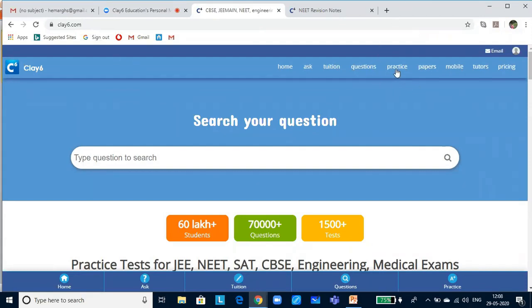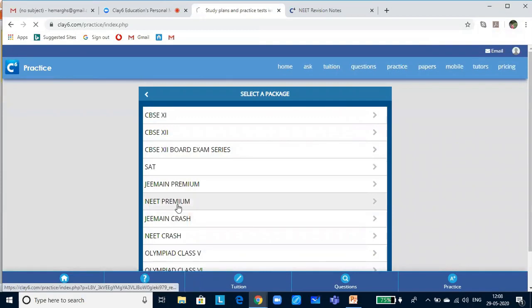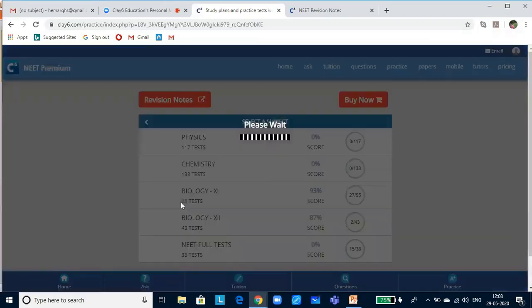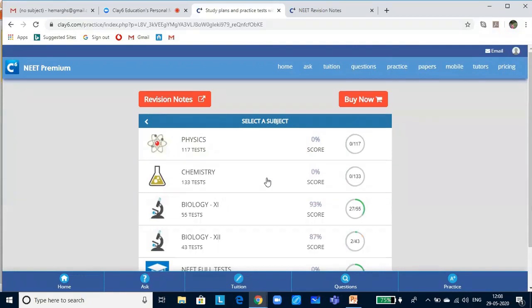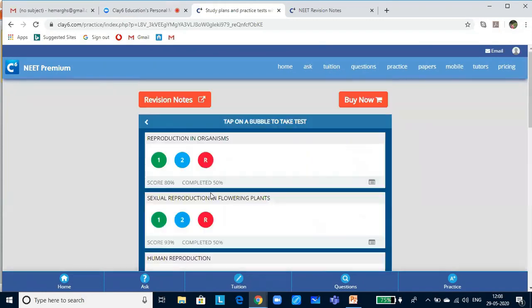Open the claysix.com page, click on practice. You will get a lot of packages. Since we are doing NEET classes, let me click on NEET premium. Here you will find a lot of tests in physics, chemistry, and biology, and NEET full tests. Since we are starting with class 12 portions, let me click on class 12.